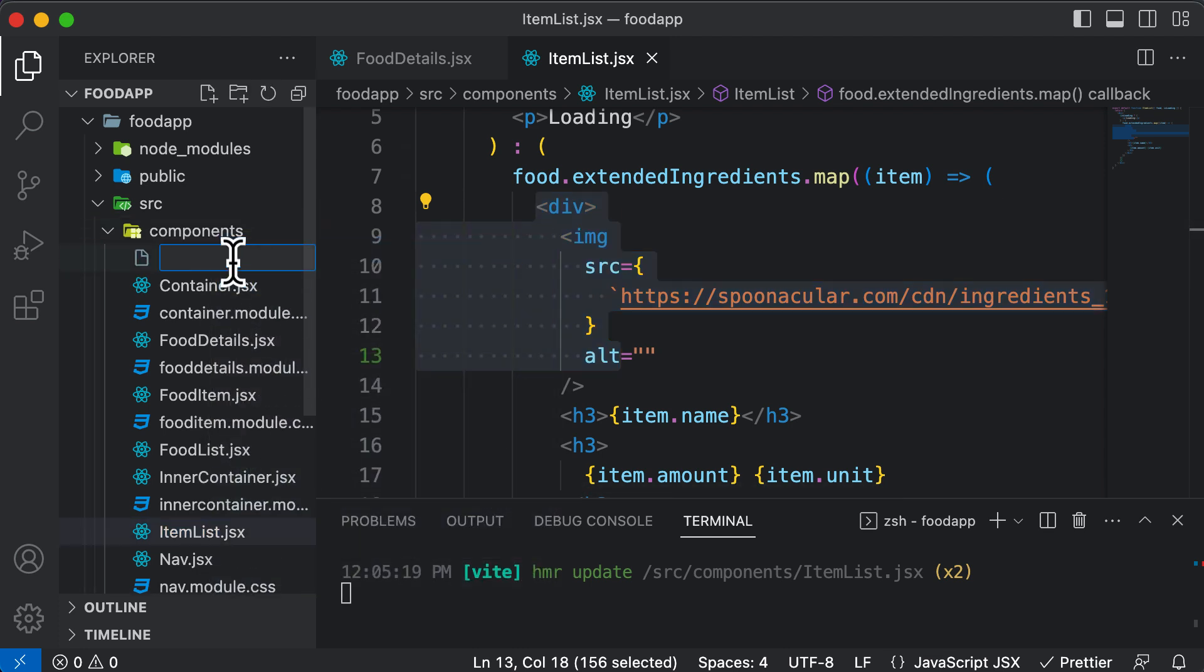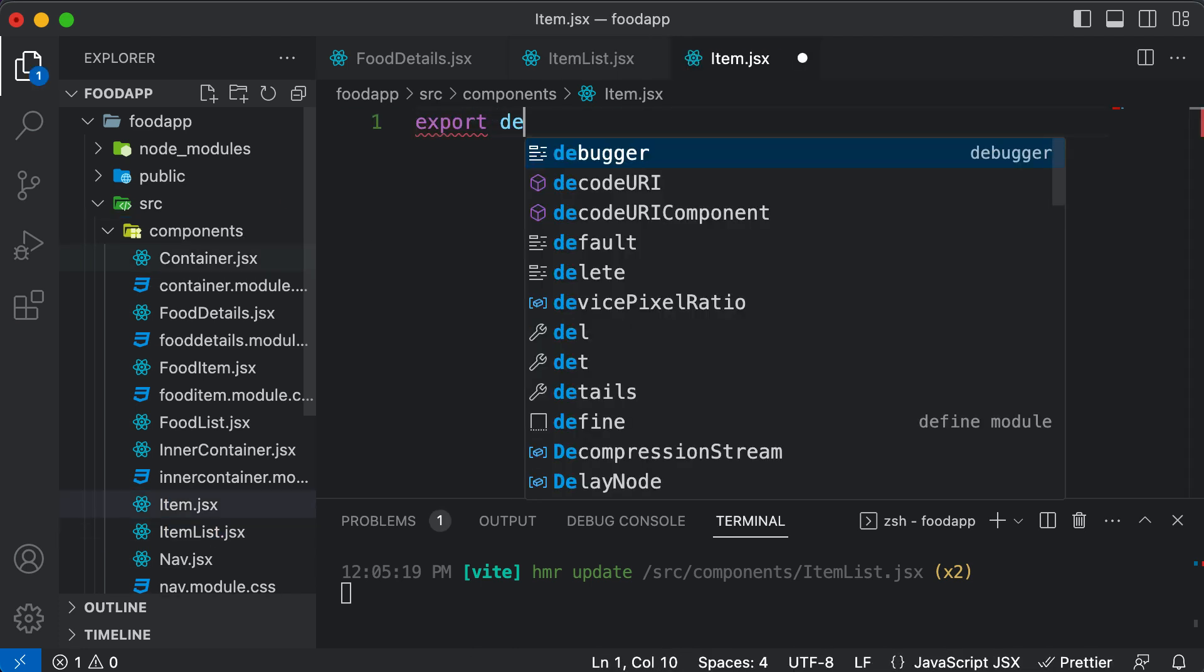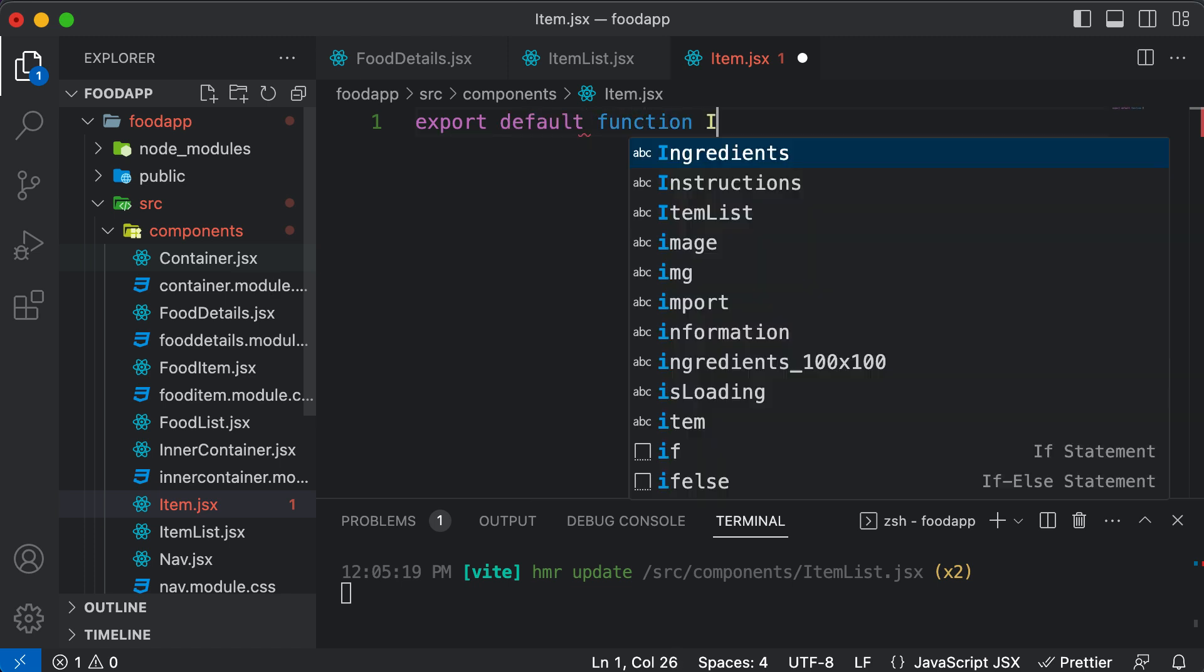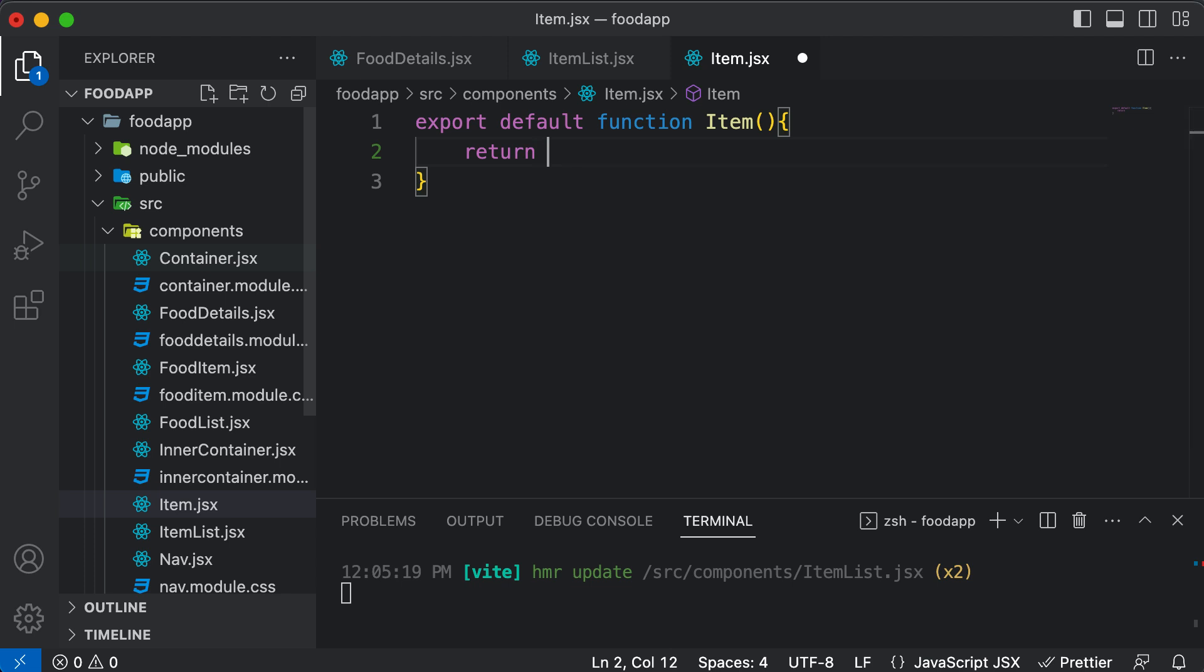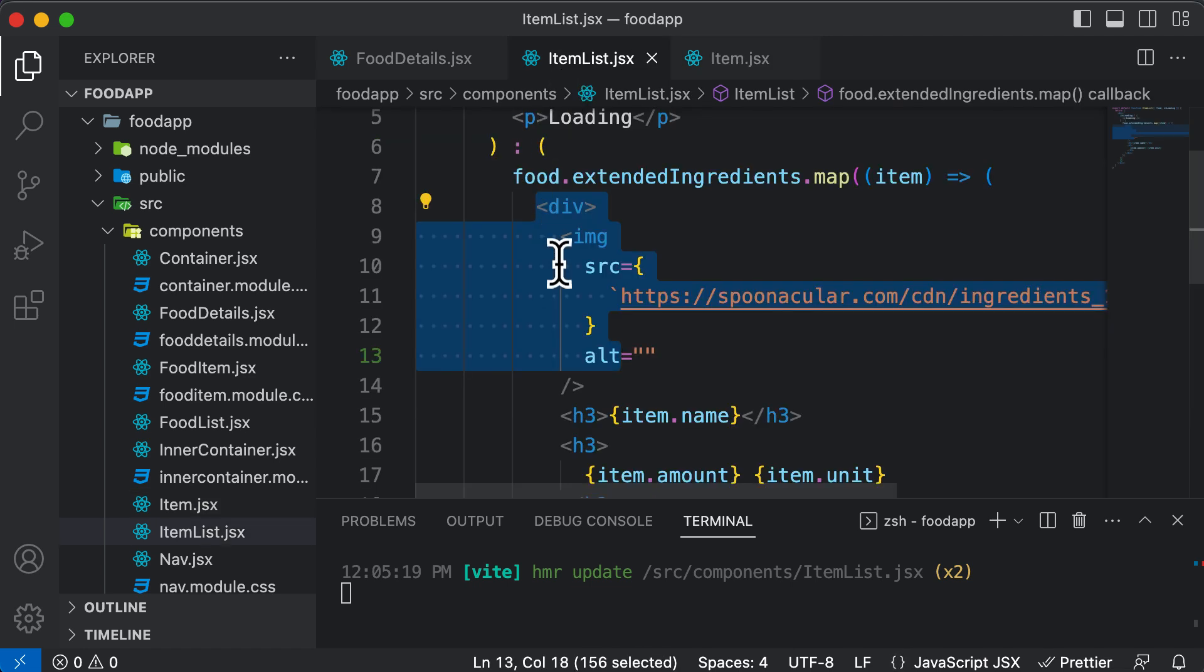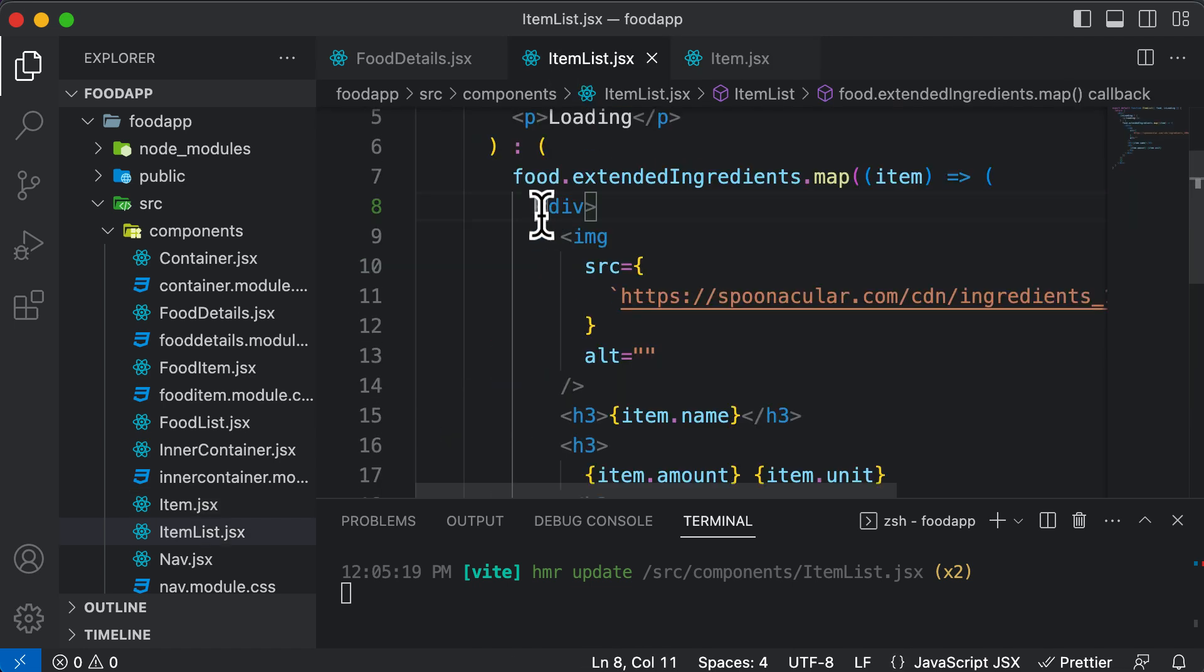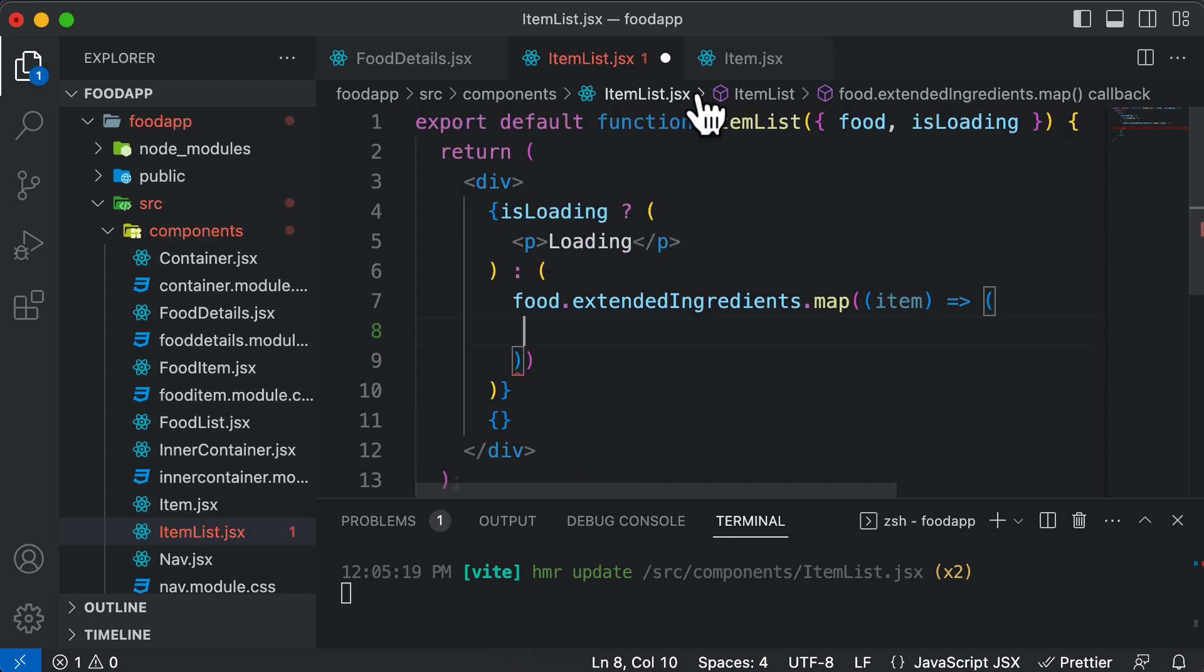So let's do that real quick. So inside components, I'll create a new component called Item.jsx. Export default function Item. Let's make this thing return a div. And now what I wish to do is I wish to take the code which we have inside the ItemList, which is starting from this div. So I could take this entire div out of this, cut it from here. And I would say that I don't want to place it here.